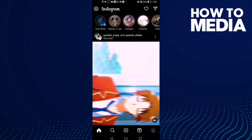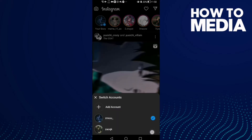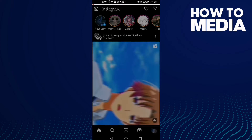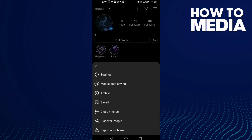Here you will find your profile in the bottom corner — click on it. Then click the three lines in the top corner.